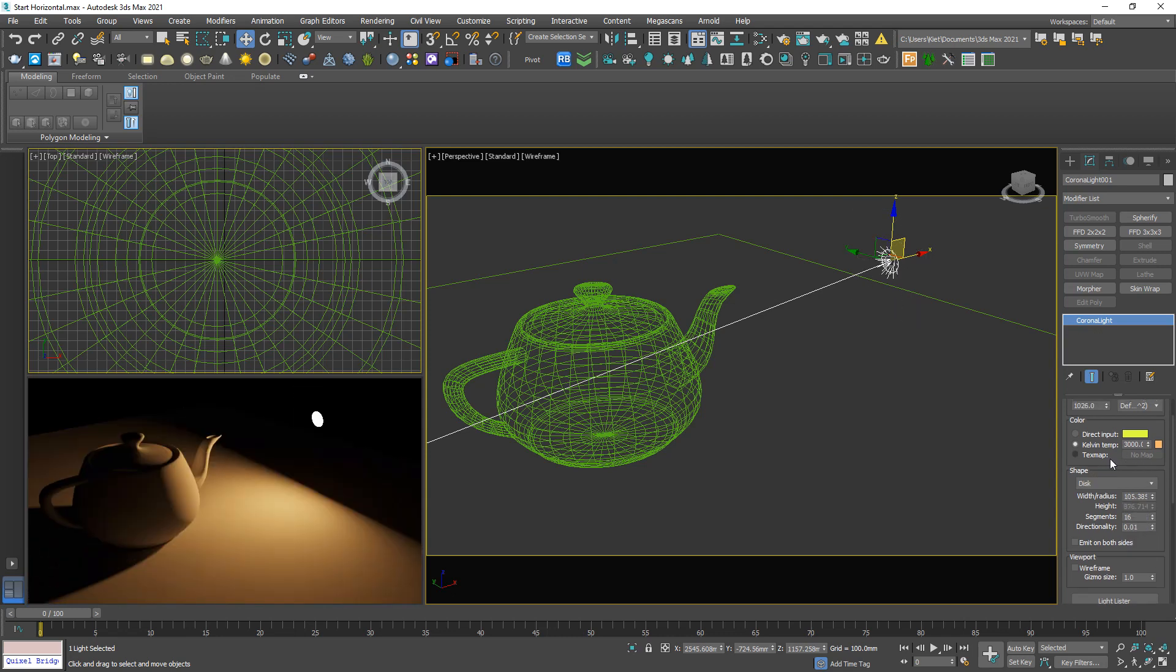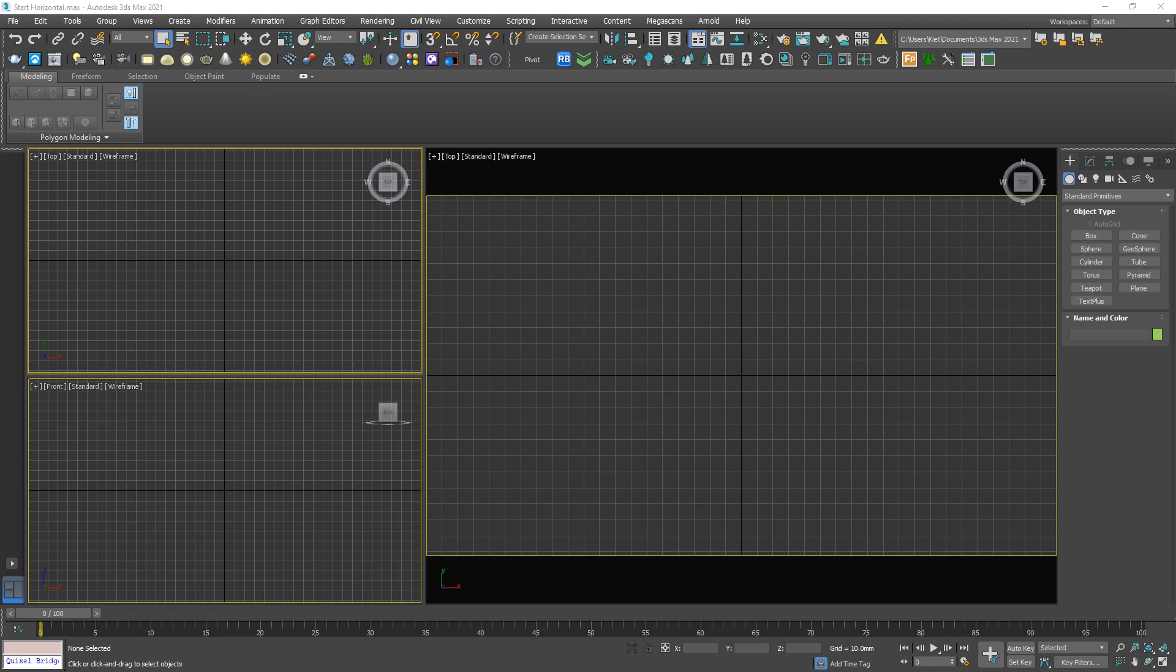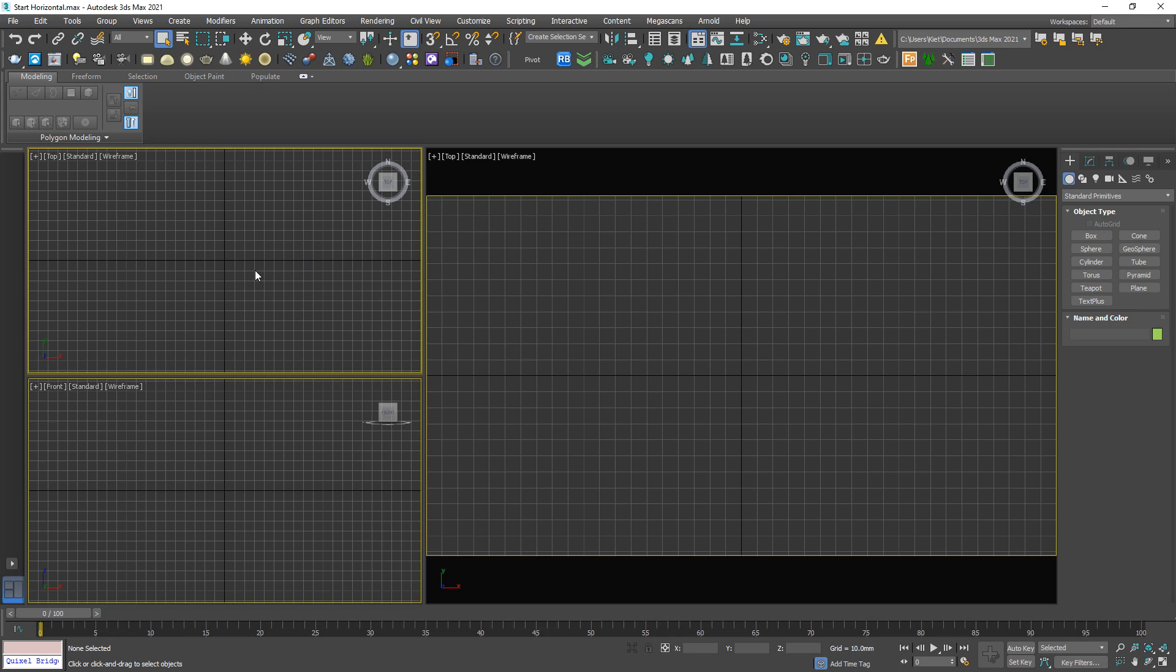Let's jump to another example to understand clearer about the light. I'm gonna import an external model, merge file. Wait a bit.